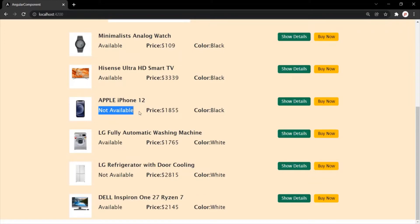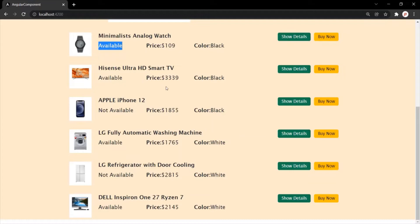Now what I want is, for all the available products, I want to display the text 'available' in green. And for all the not available products, I want to display the text 'not available' in red. Let's see how to do that using ng-style.